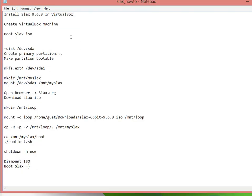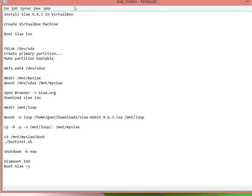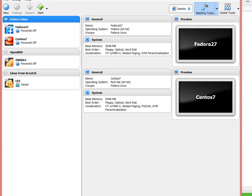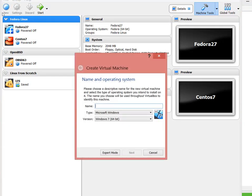Basically we want to create a virtual machine, boot the Slax ISO, assign a drive and format it, create a partition, make the partition bootable, make an ext4 filesystem, copy the data from the ISO image, and then run the installation script and boot it. It's pretty straightforward so let's go ahead and get started.